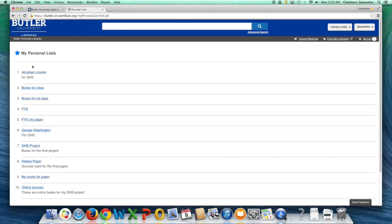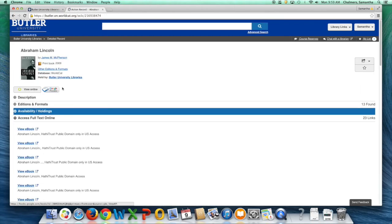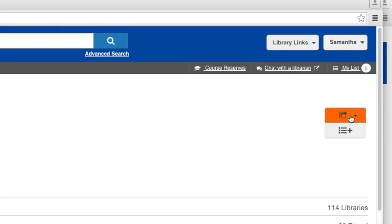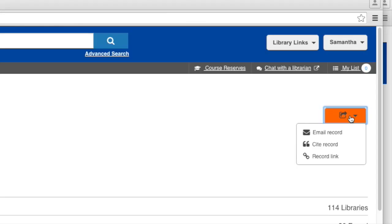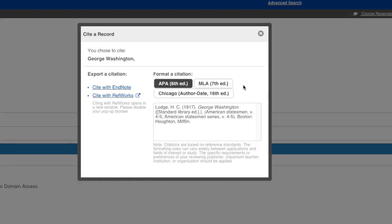When you are ready to add resources to what you are working on, you can go back to your list and select the book. Click on the Go To button located above the Add to List button, then select Cite Record. This will create a citation in APA or MLA format.